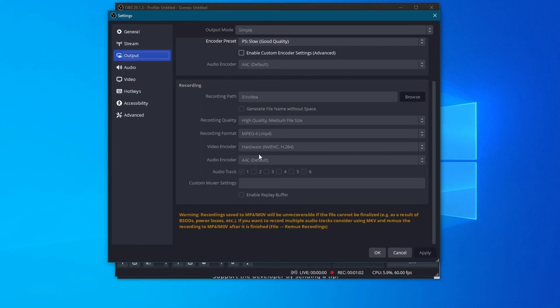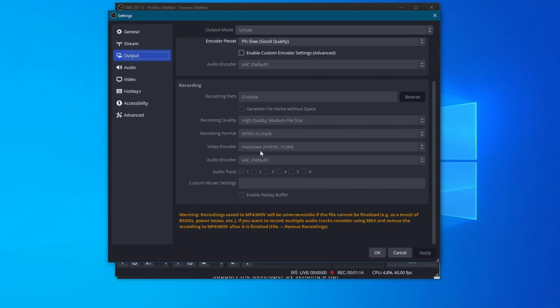Now, for the video encoder, as I noted previously in the streaming section, try switching from a software x264 encoder to a hardware one if that is available to you. That will help reduce the toll on your CPU. After you have done all of these changes, you can go to the bottom right and press the apply button to save all of your changes.